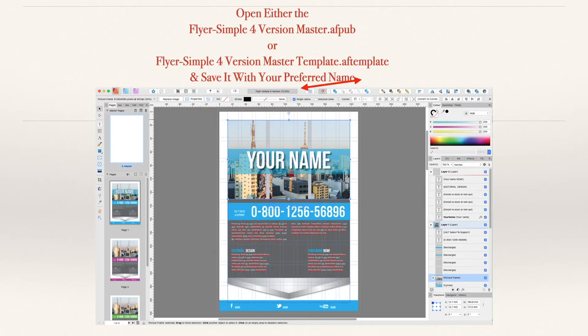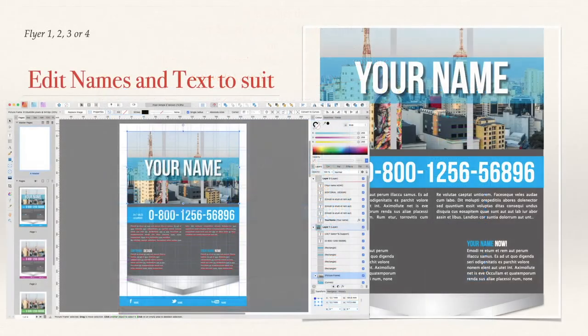You don't want to save over the template itself, because you'll overwrite it and every time you load the template you'll have to redo it all. Now on flyers one, two, three, or four — you can see there are four of them down the side — there's one master page and four pages. Each page is separate with a separate flyer, and you can see the layers contained therein.